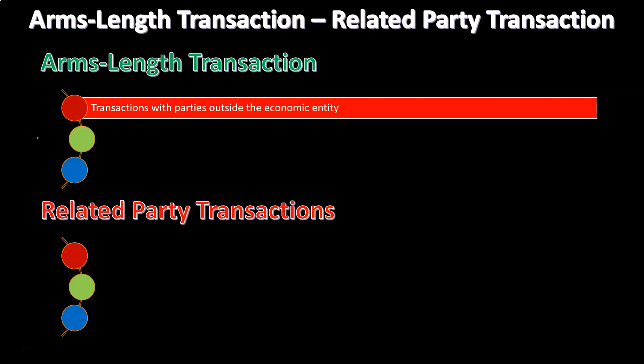Arm's length transactions versus related party transactions — we're going to compare and contrast these two things. When you think about an arm's length transaction from an accounting standpoint, you're typically thinking about a transaction where you say this transaction happened within the market — it's a market transaction between unrelated people. Therefore, when you think about the price of the exchange that took place, you would assume there was an equal and opposite exchange of goods and services, assuming that both parties have the information necessary to make a good transaction.